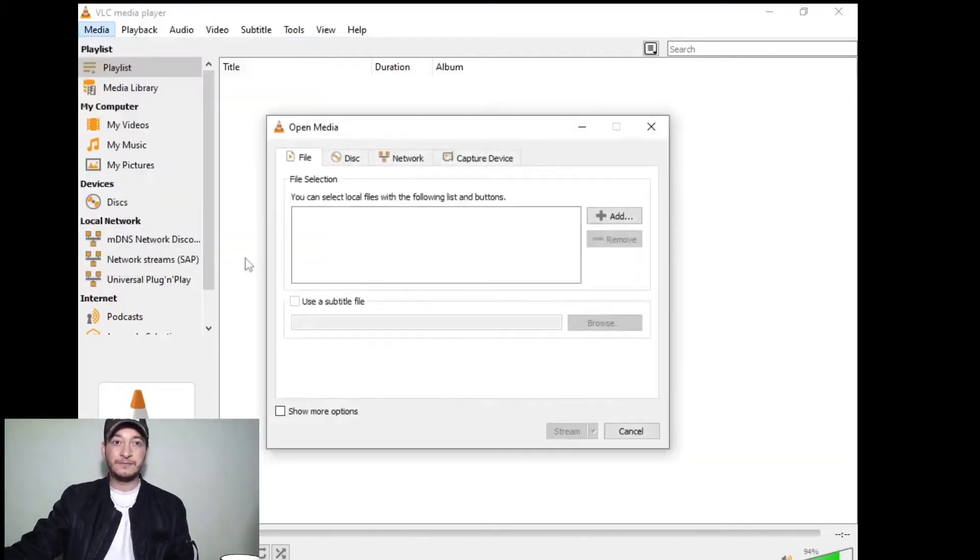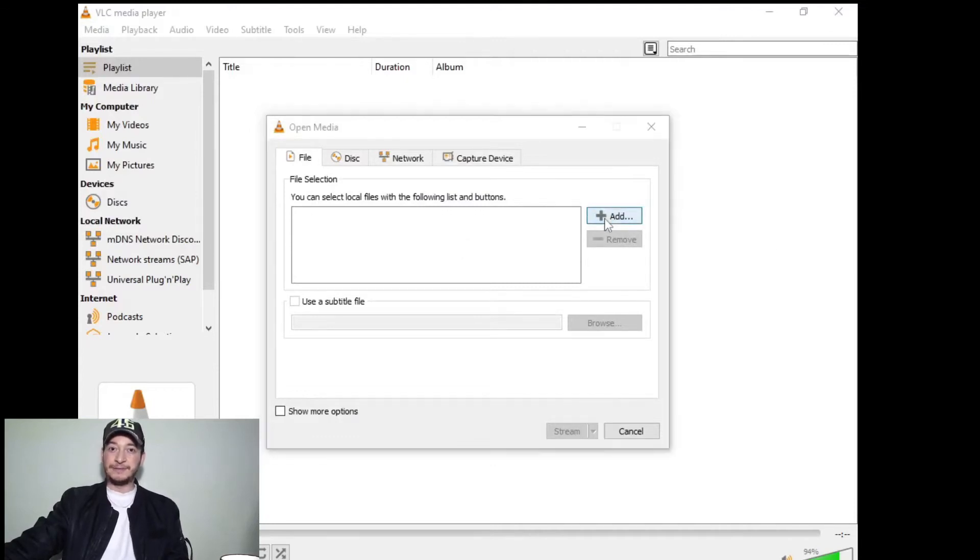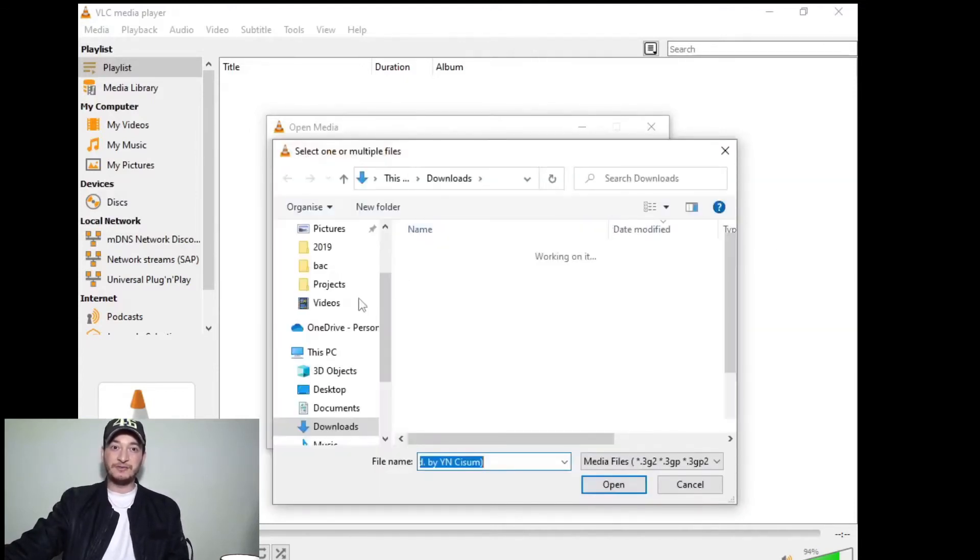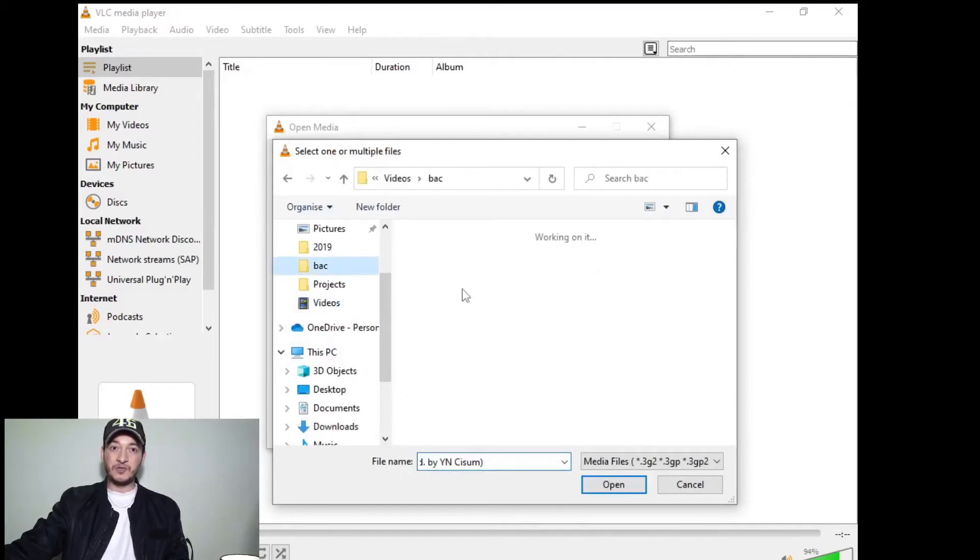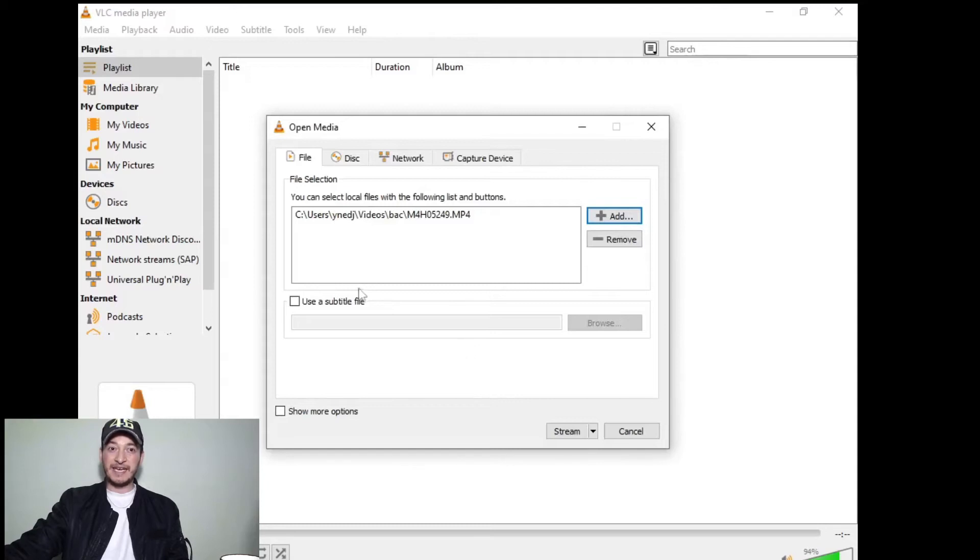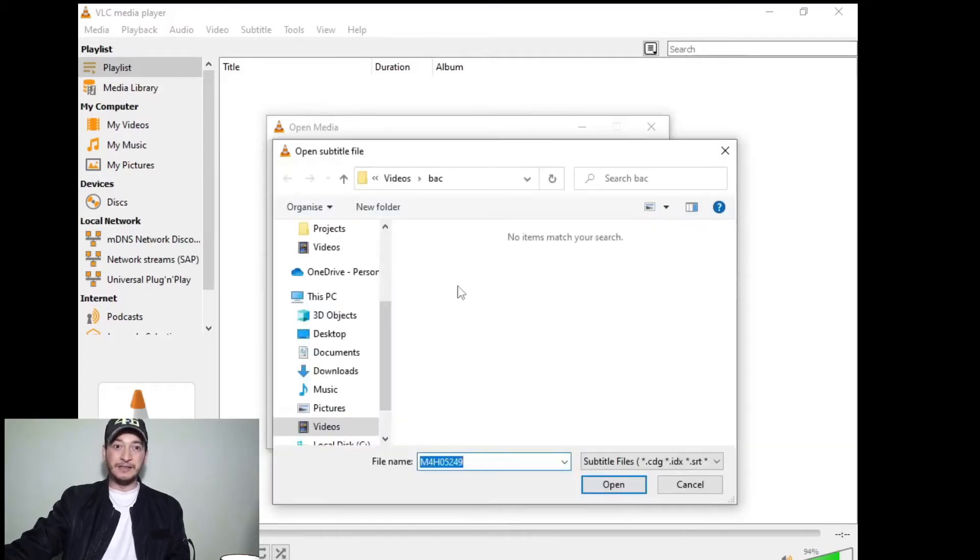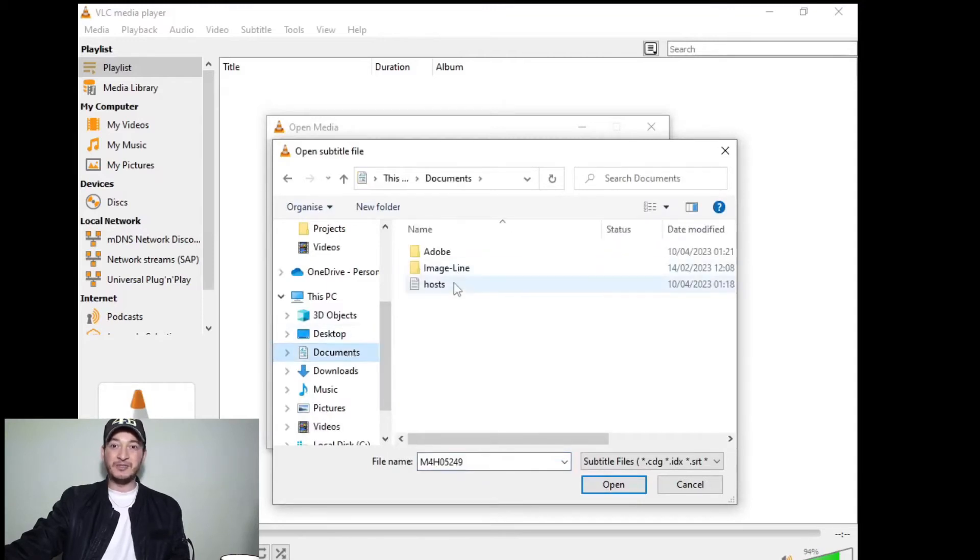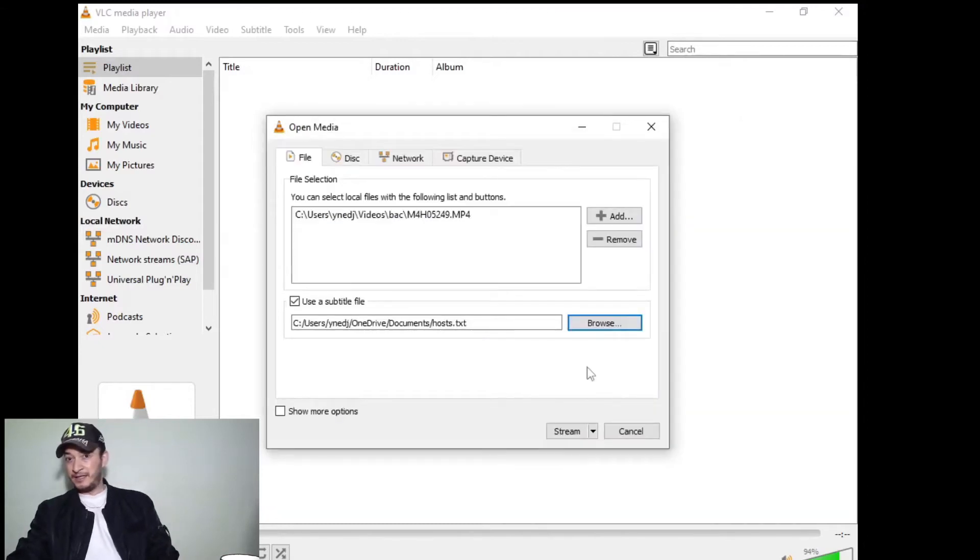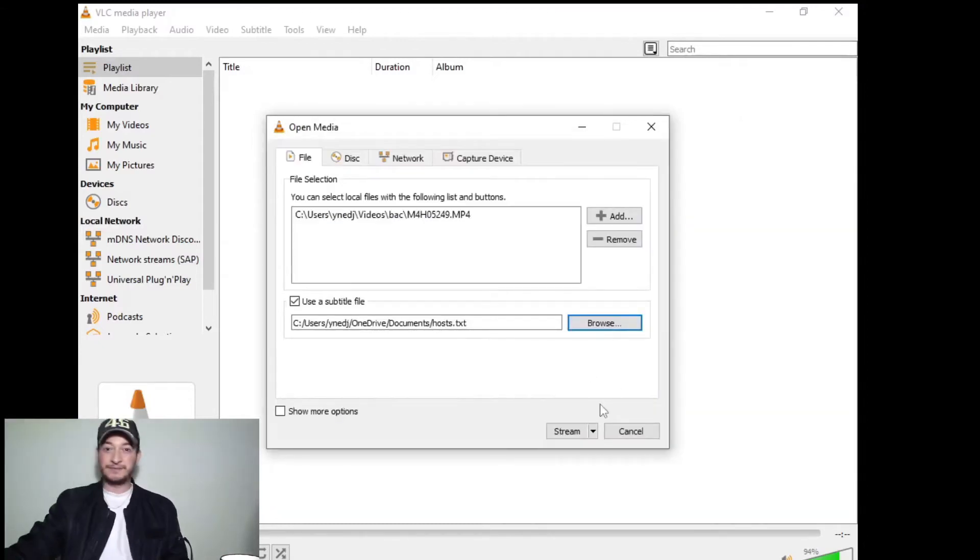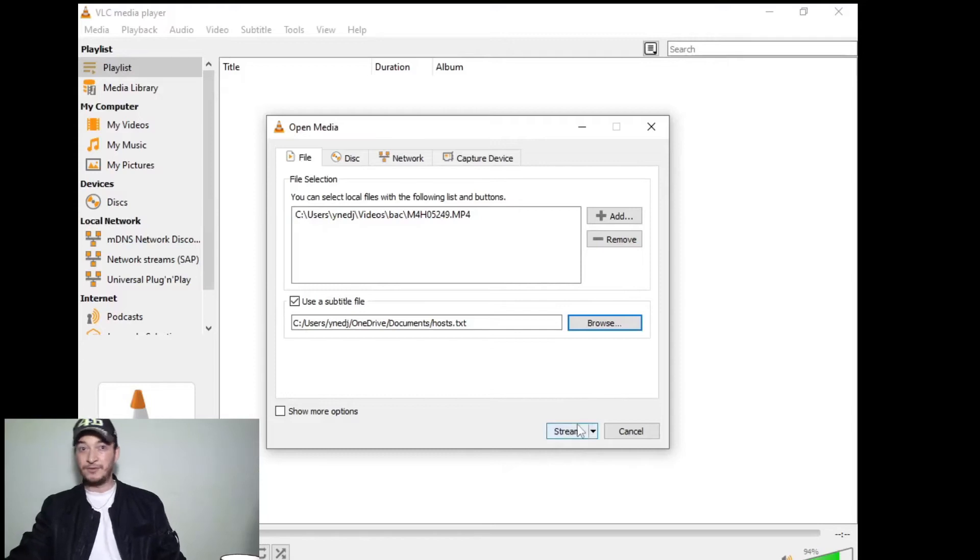Then we're going to choose the video and the subtitle. I don't have any subtitles, but here you would choose the subtitle file, for example this one, and you click Stream.